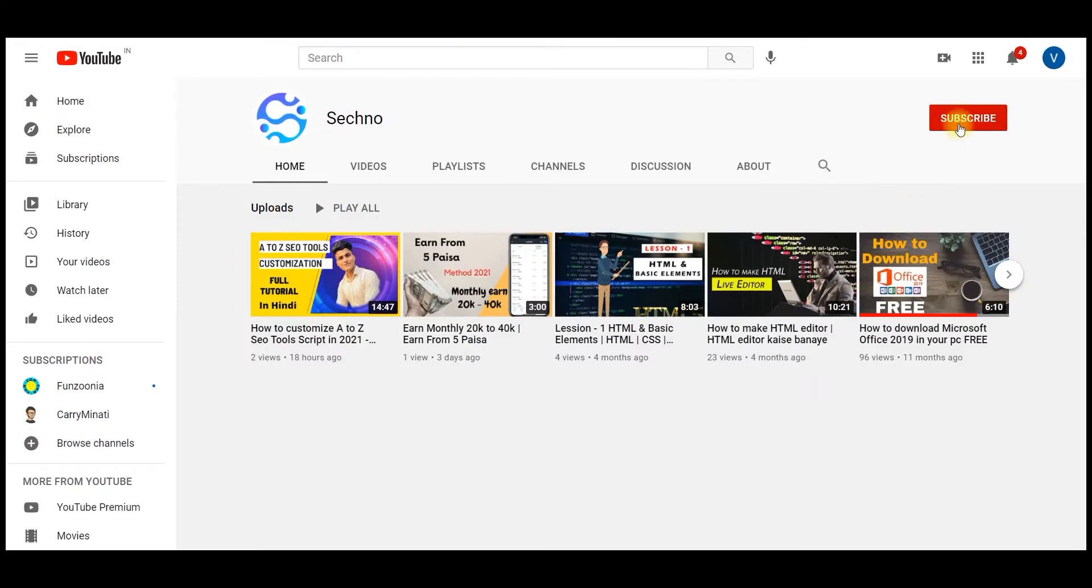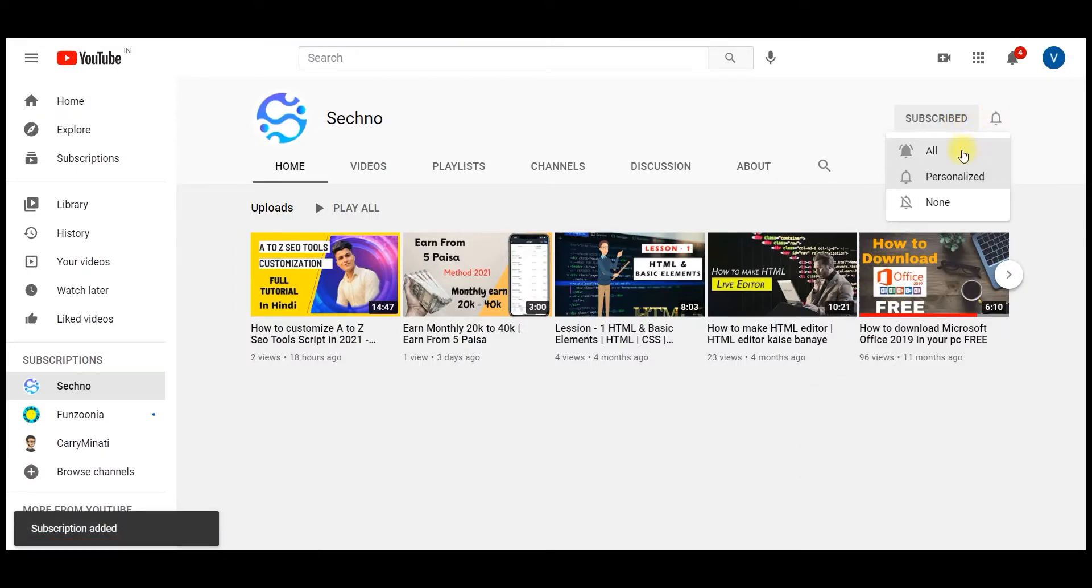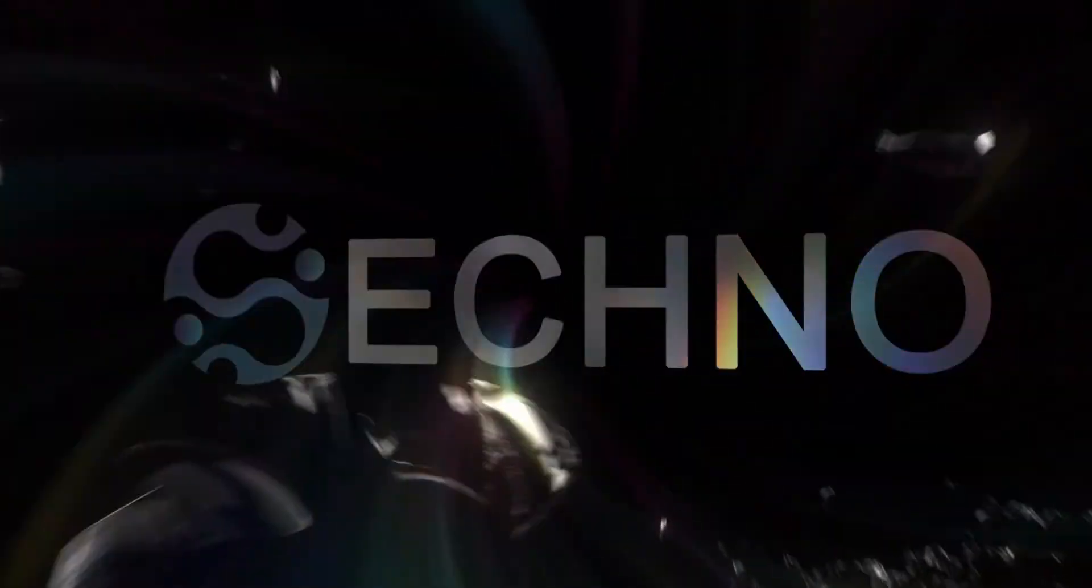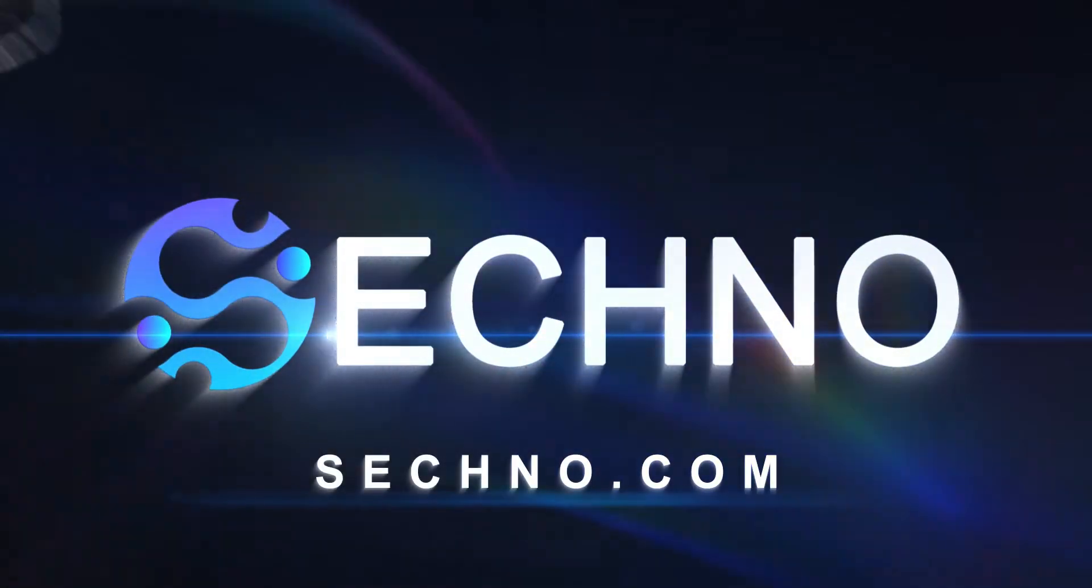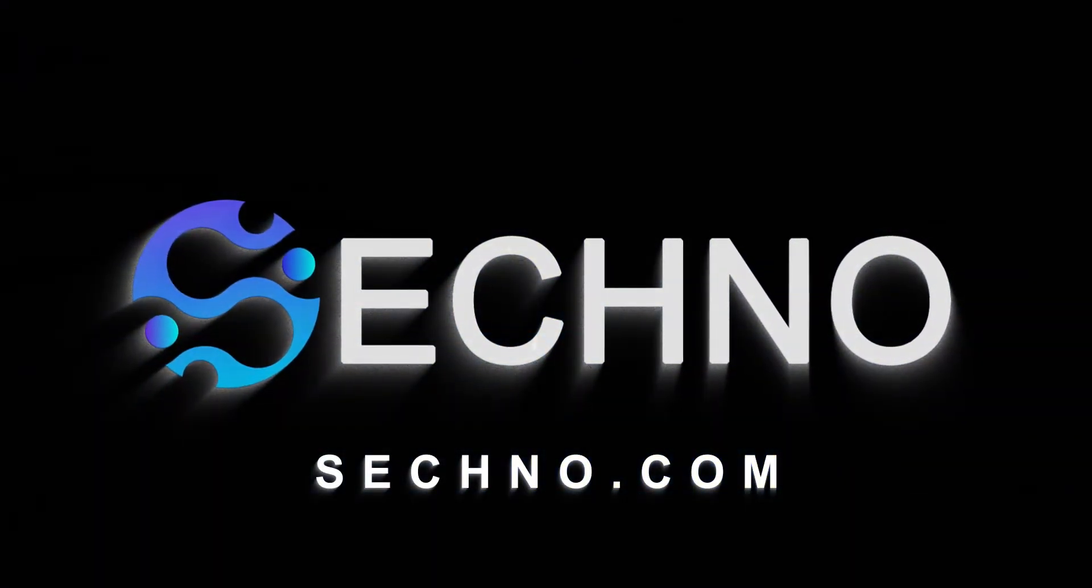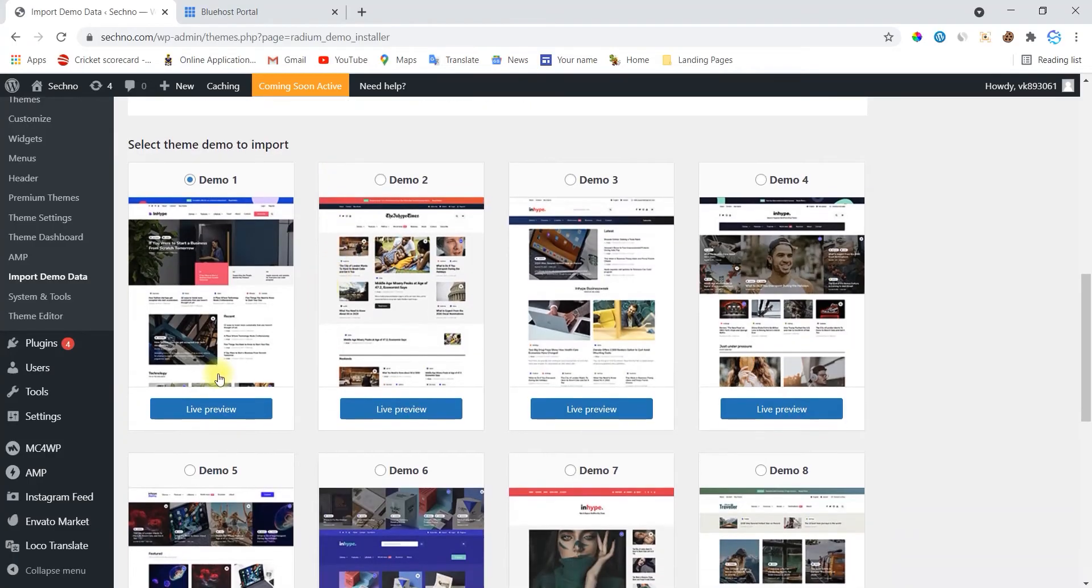If you're new to this channel, just press the red button to become a part of this community. Let's begin. Hey everyone, this is Siddharth and you are watching Sacknob.